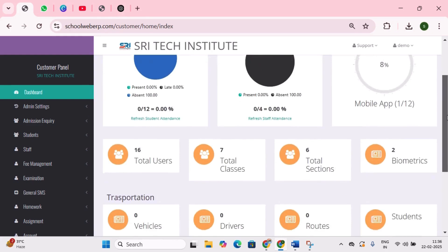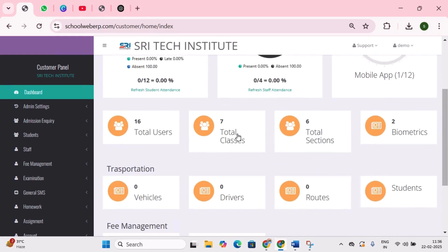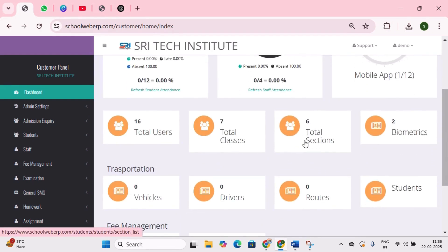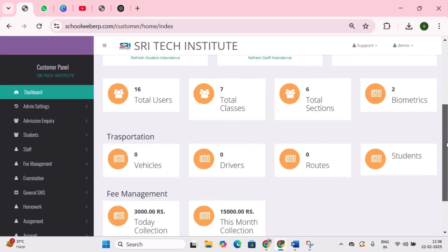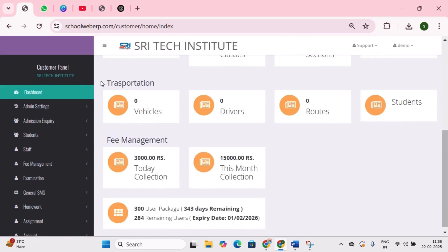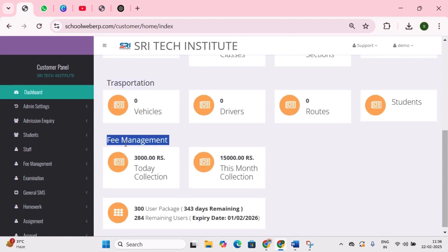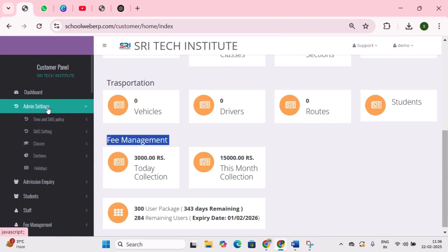Scrolling down, we can see the total number of users, total number of classes, sections, and biometrics. Below that, we can see transportation details and fee management details. The next is admin settings, which is only accessible and visible to the administrator of the school.